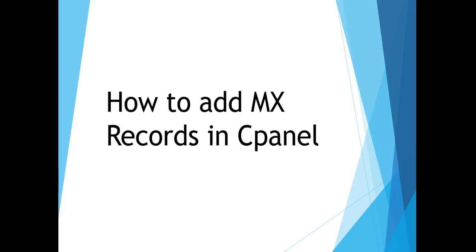Welcome! In this video we will see how to add MX records in cPanel. So what is MX record? MX record is nothing but mail exchanger record.